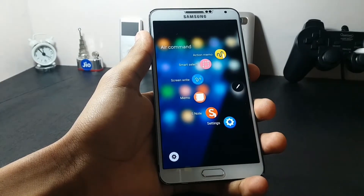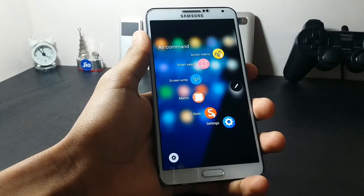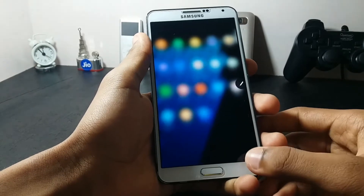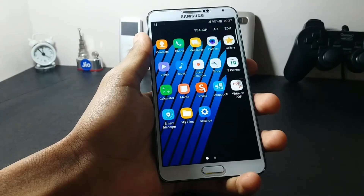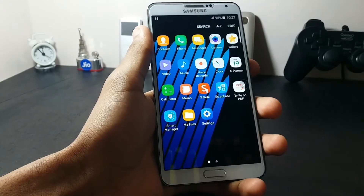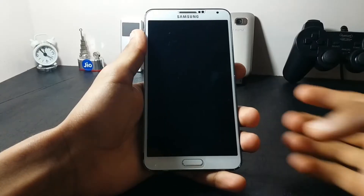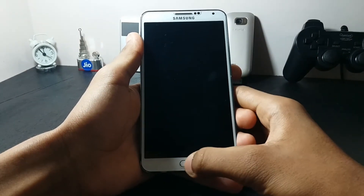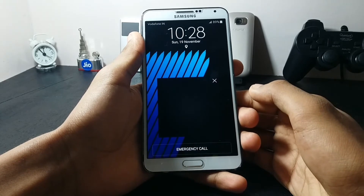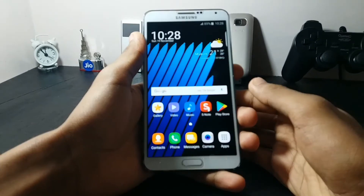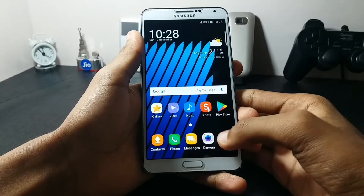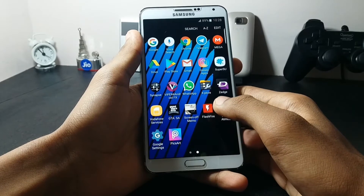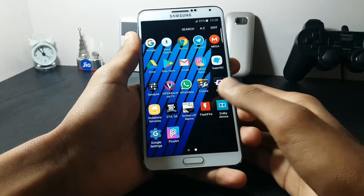The most interesting feature of this ROM is that it has support for Face Lock. As you can see, the device detects my face and unlocks. Now let's move on to the installation of the ROM.